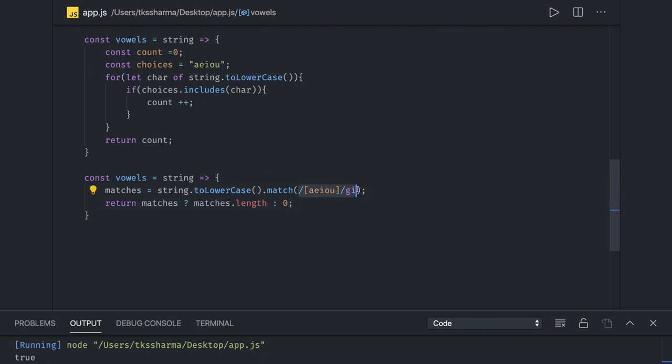So string is providing all these methods - replace, match. You just provide a regex. It will give you all possible matches with array - a, e, i, o, u, whatever the characters you have. Now you just get the length and print it. So this is the simplest way of doing it. Now the other option - we can talk about array chunking.